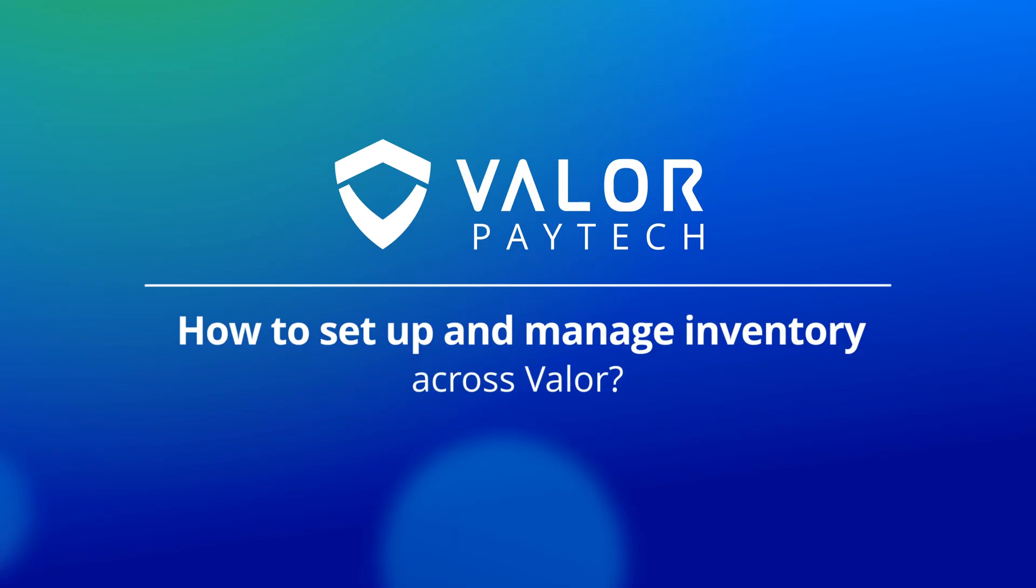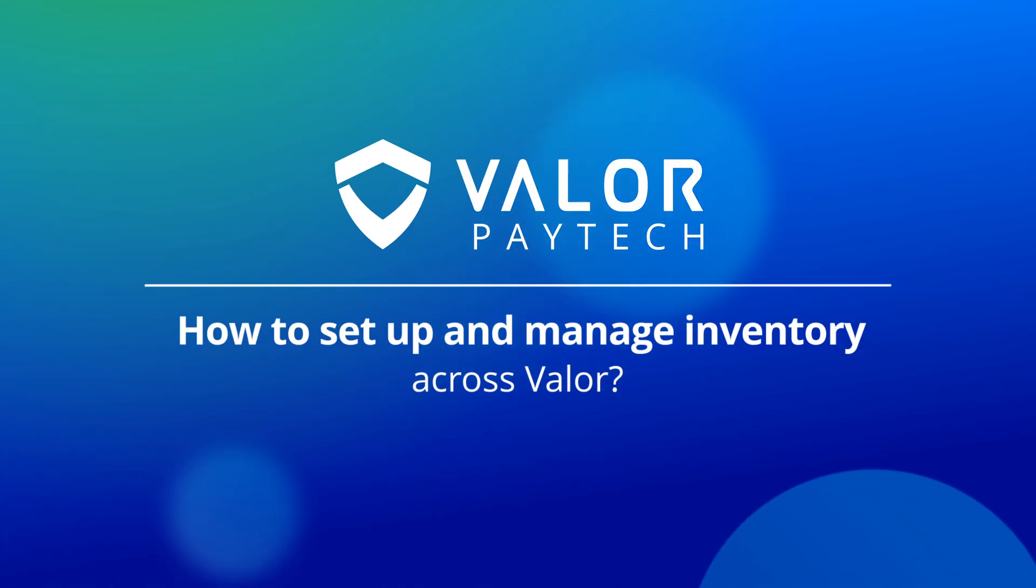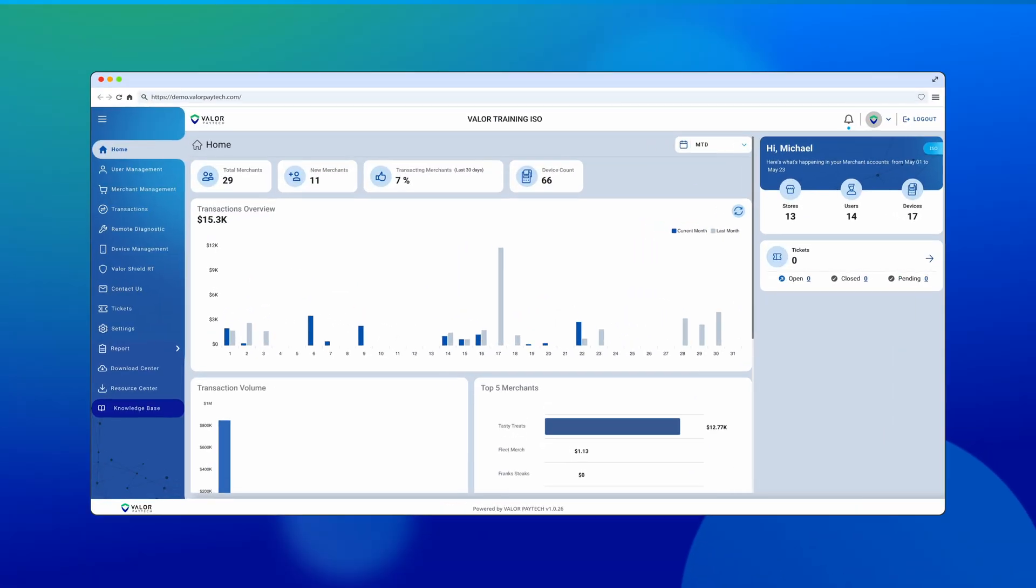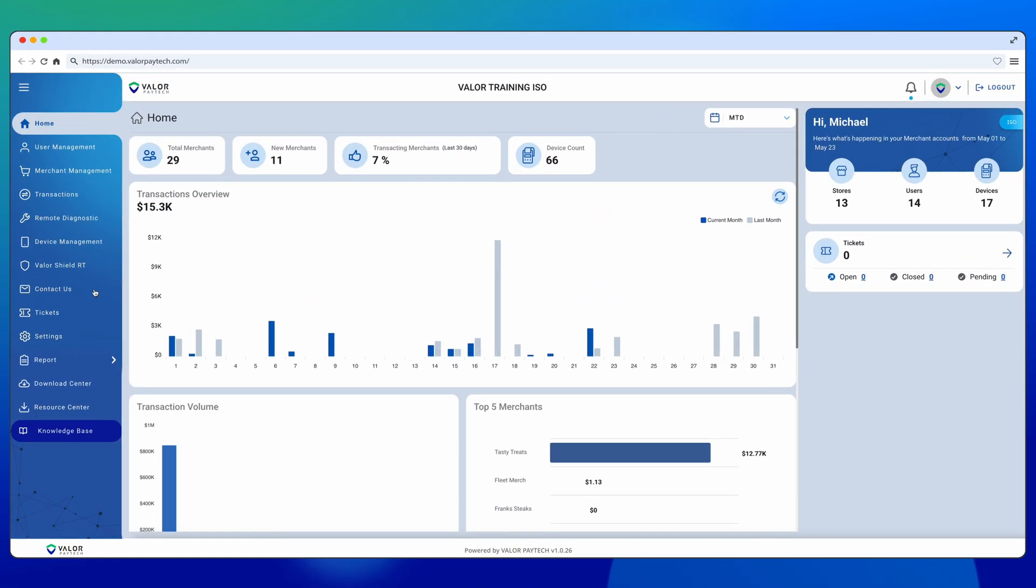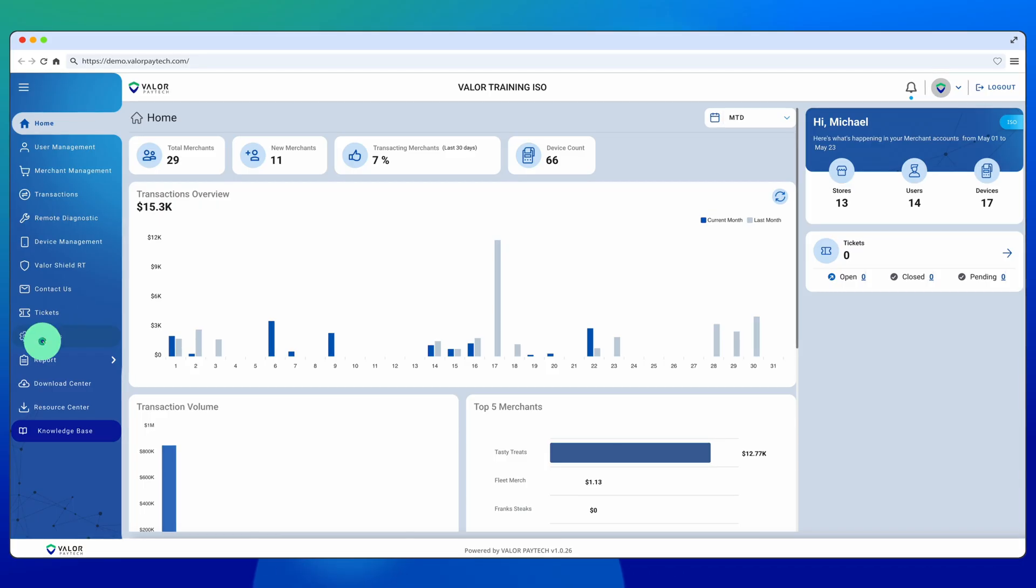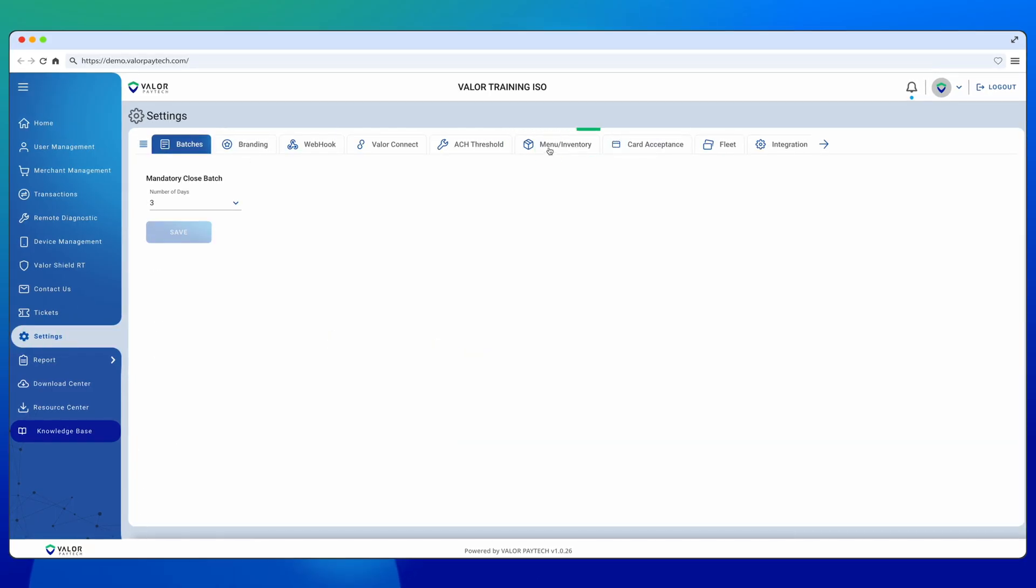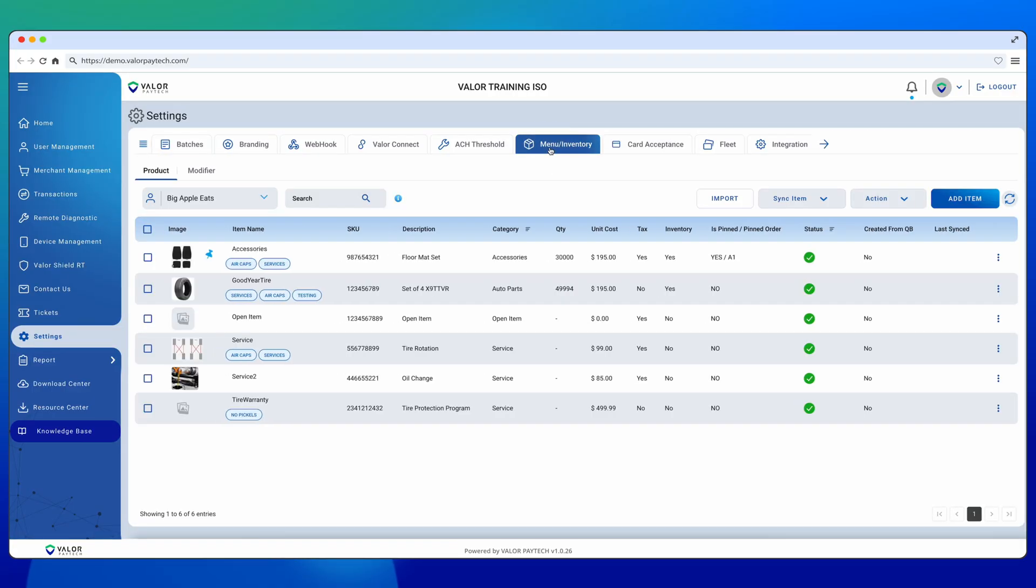How to set up and manage inventory across Valor. Once the merchant has been deployed, head to the Settings module, select Settings, then choose the Menu and Inventory tab from the dropdown.